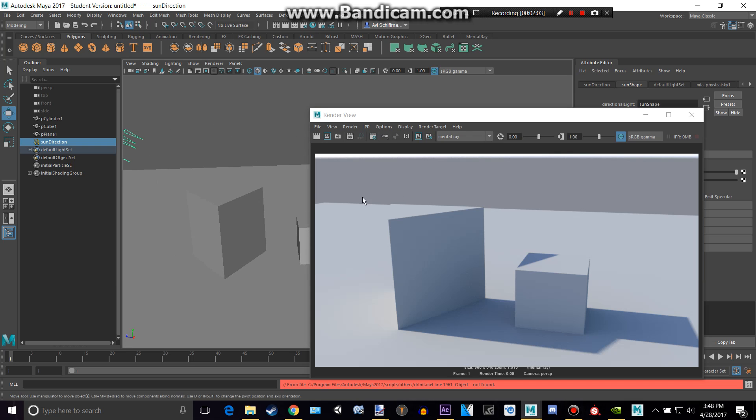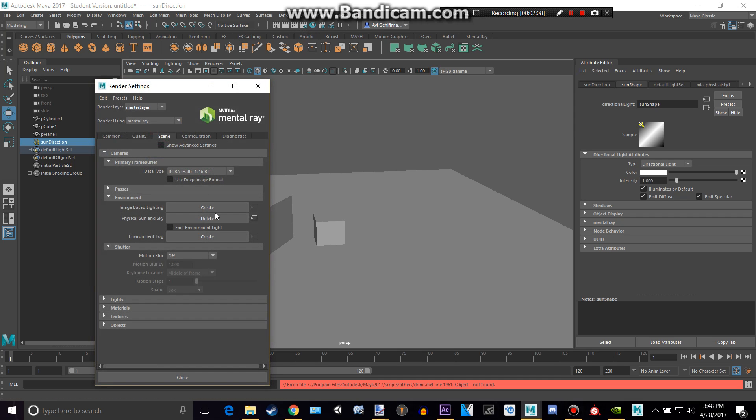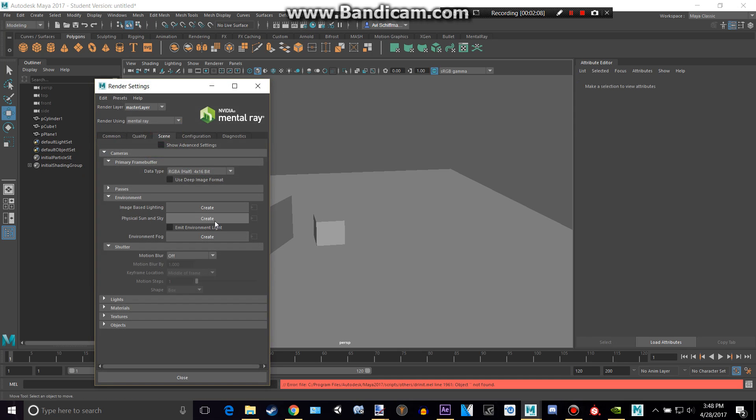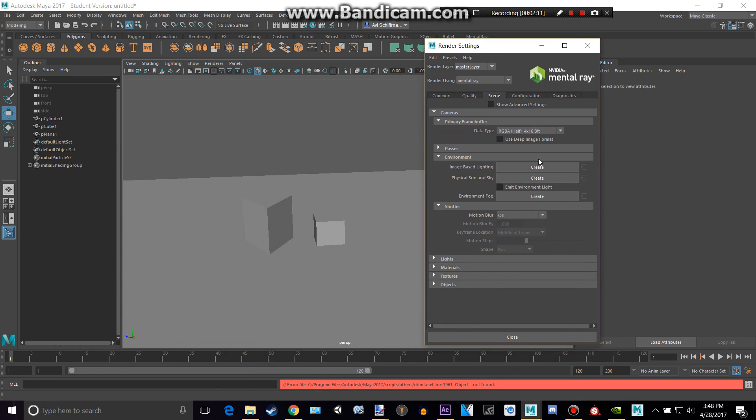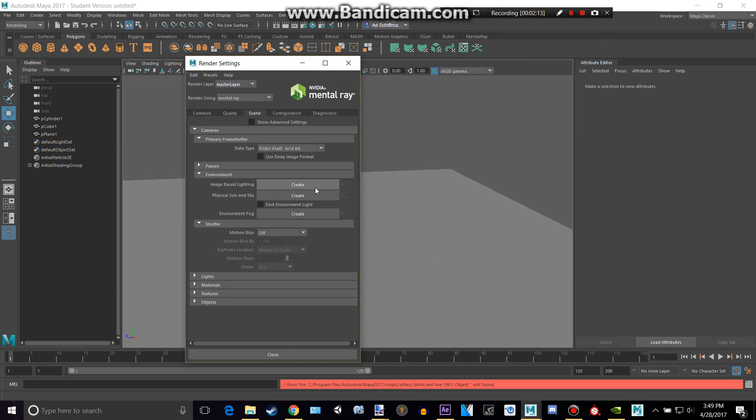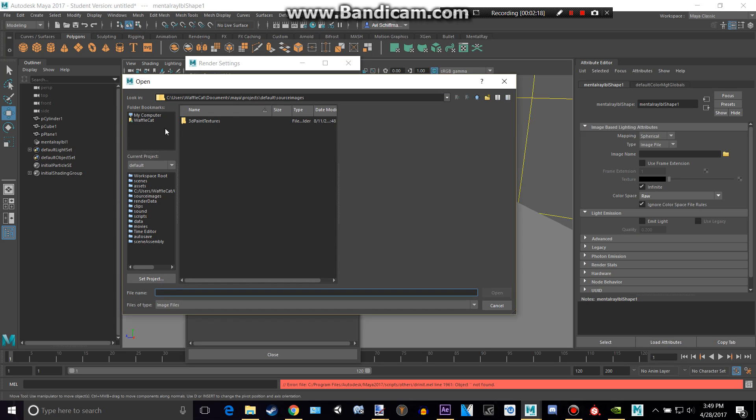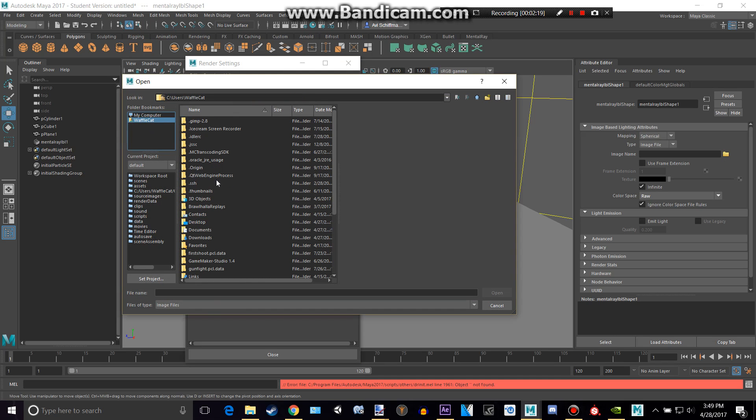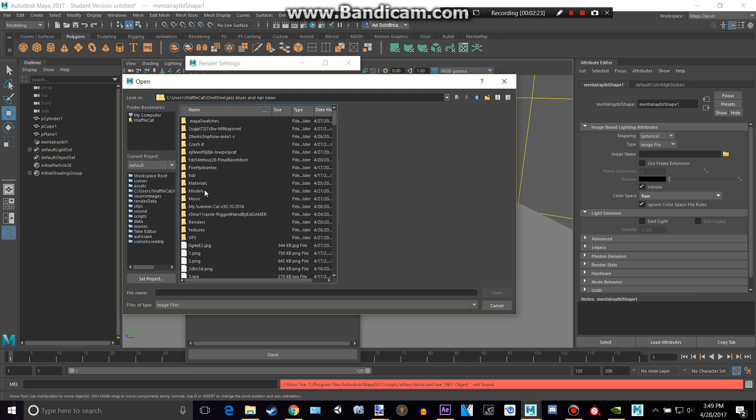So now I'm going to show you some HDR lighting instead. So if we go to the Render Settings again, we can just delete our Physical Sun and Sky, and we can create image-based lighting. So I'm going to create that, and I'm going to get an HDR file. So I'm going to go to where I have, you can find, oh my HDR file, you can find some of these for free.